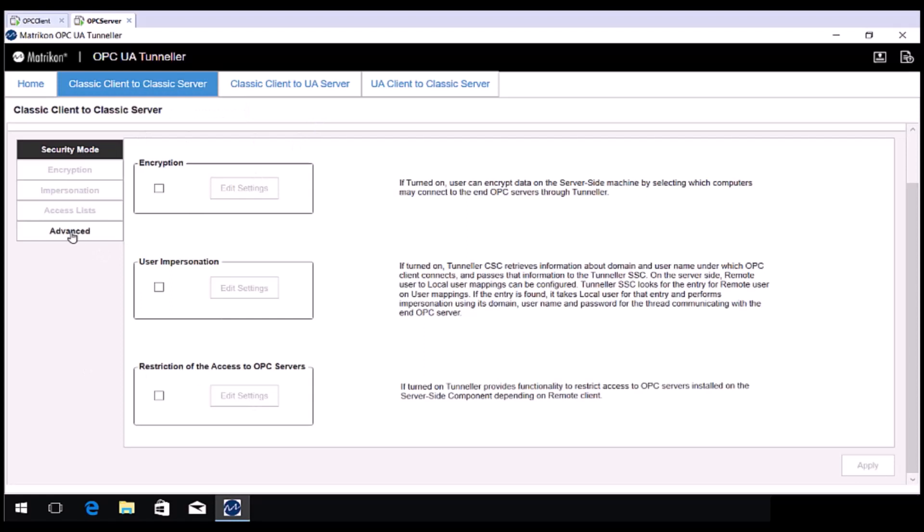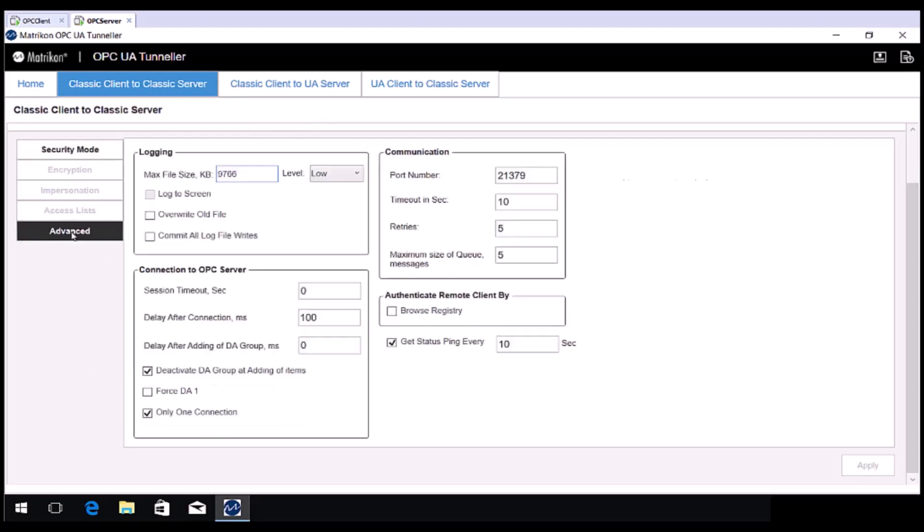Moving on to the Advanced tab, these settings generally will not need adjusting. If you want to use a different TCP port, you can adjust it here. If you are using an OPC Server that supports an older specification, such as OPC DA 1.0, you may need to enable the Browse Registry option here.